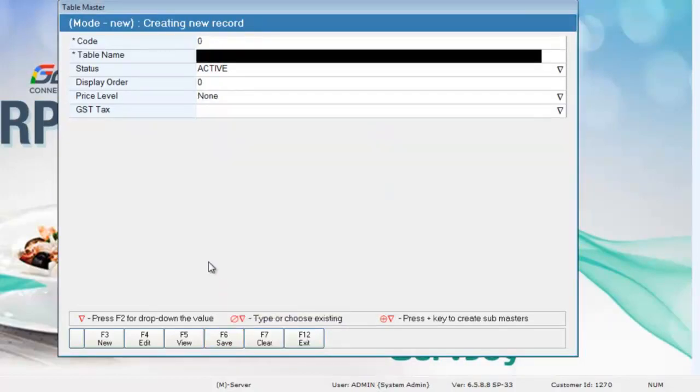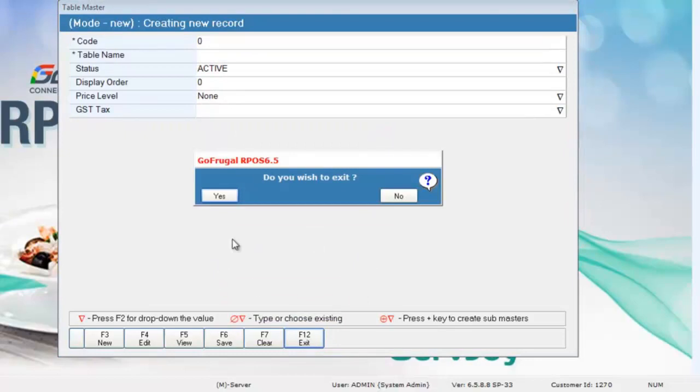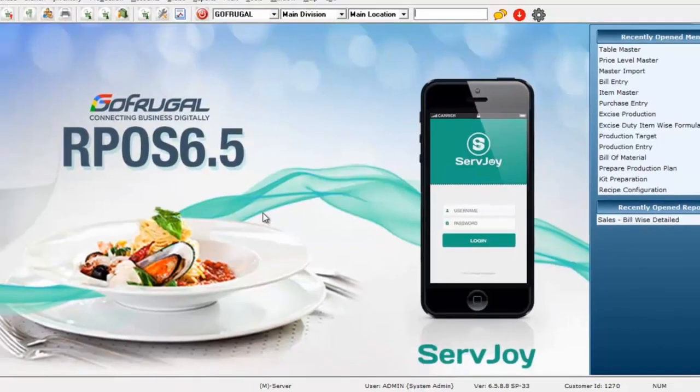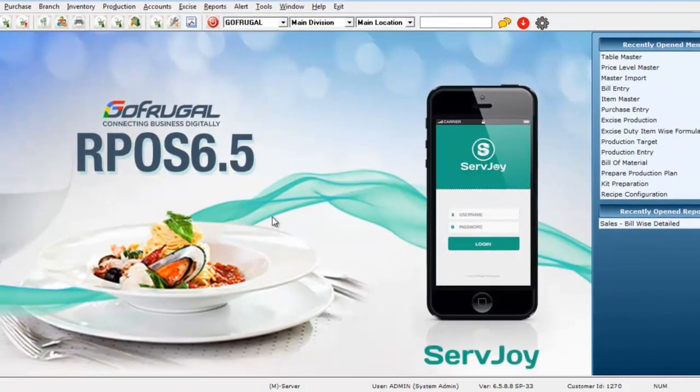To come out of the screen, press F12. So this is how you create a table in the software.